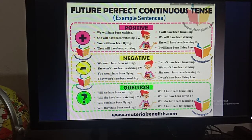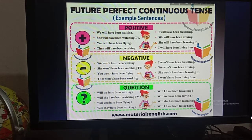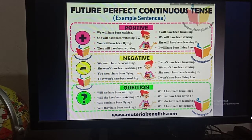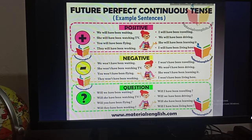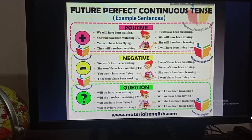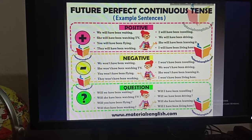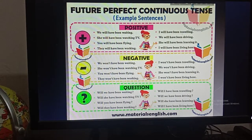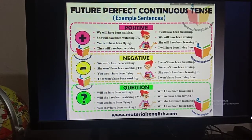For negative sentences: 'We won't have been waiting.' 'She won't have been watching TV.' 'You won't have been flying.' 'They won't have been working.' 'I won't have been traveling.' 'We won't have been driving.' 'She won't have been learning it.' 'I won't have been living here.' For interrogative sentences: 'Will we have been waiting?' 'Will she have been watching TV?' 'Will you have been flying?' 'Will they have been working?' 'Will I have been traveling?' 'Will we have been driving?' 'Will she have been learning it?' 'Will I have been living here?'